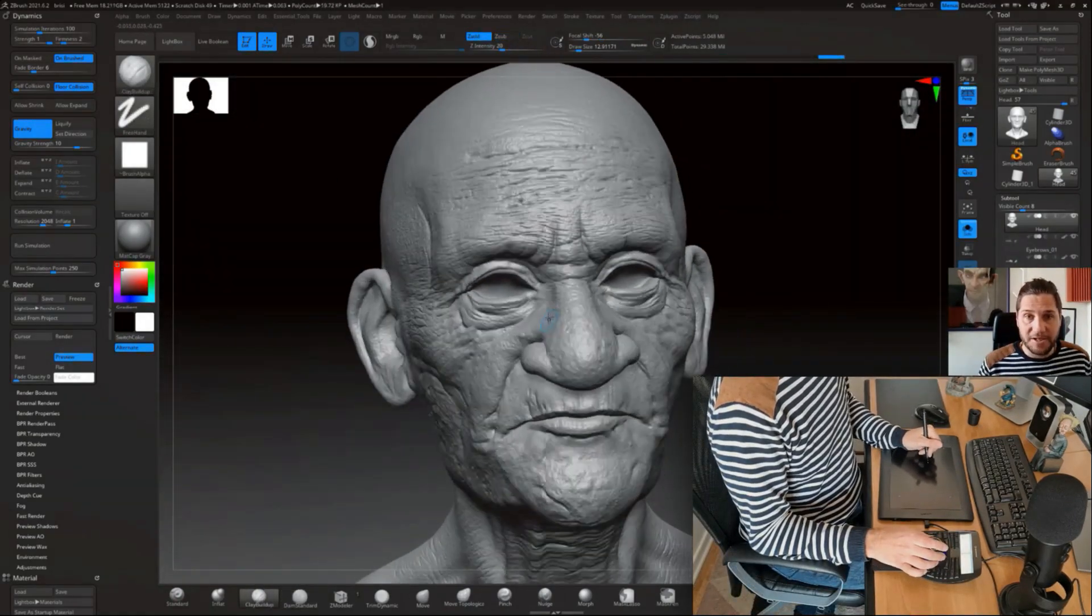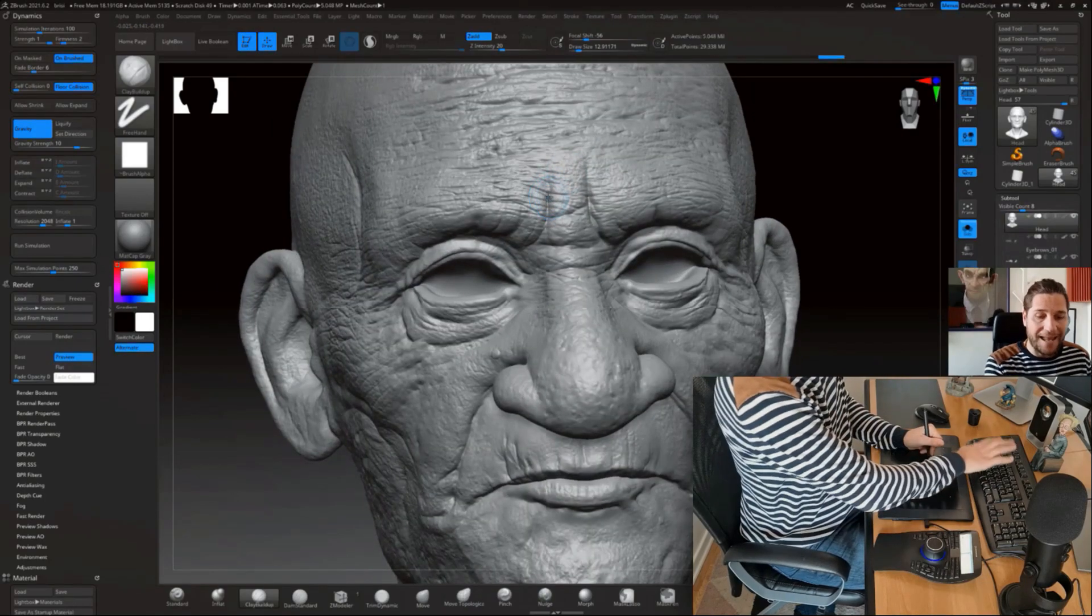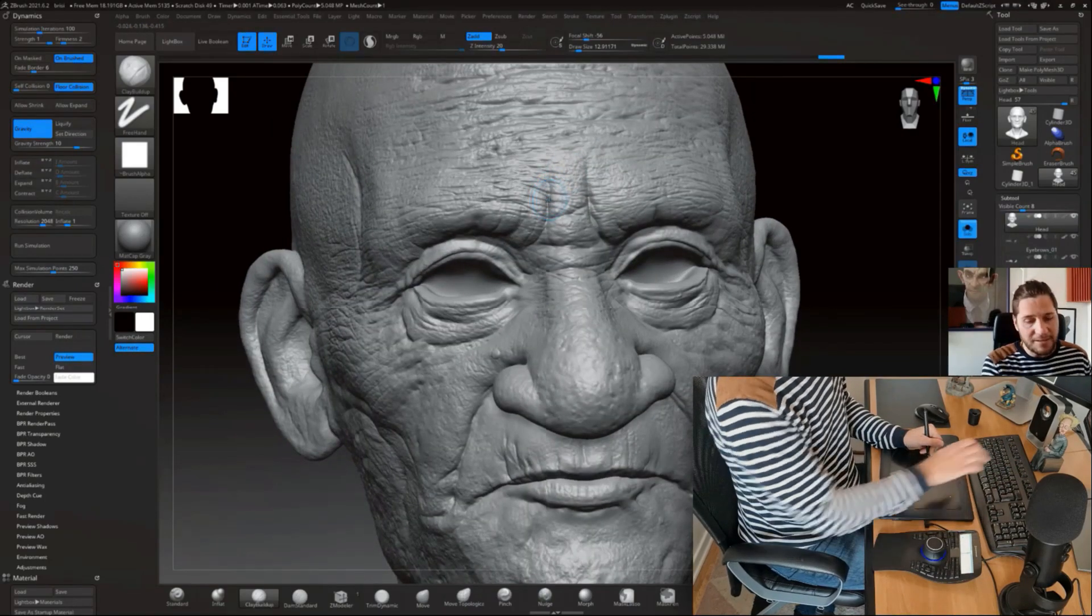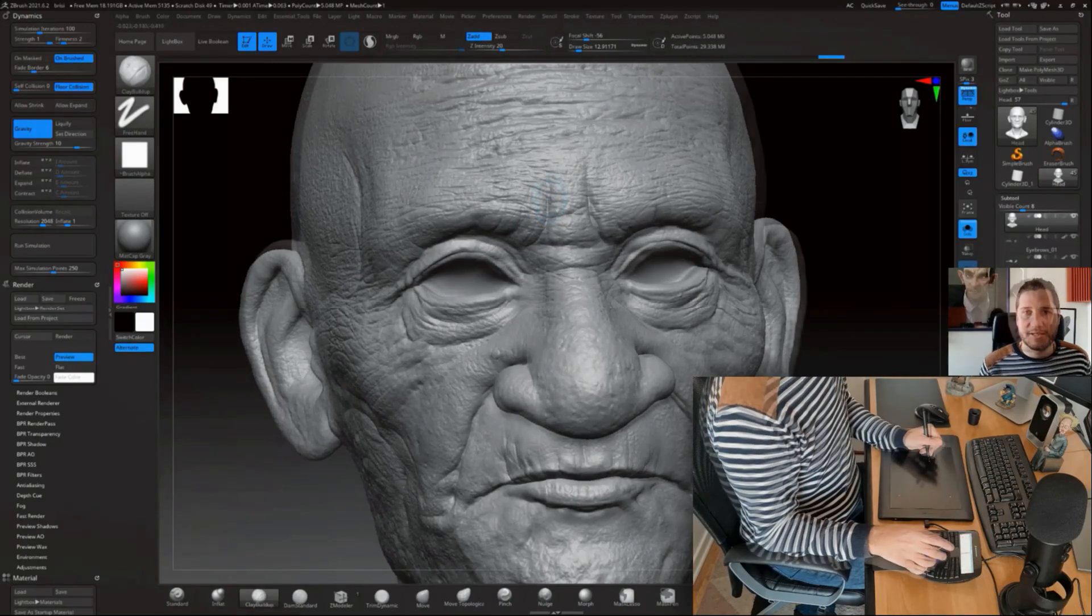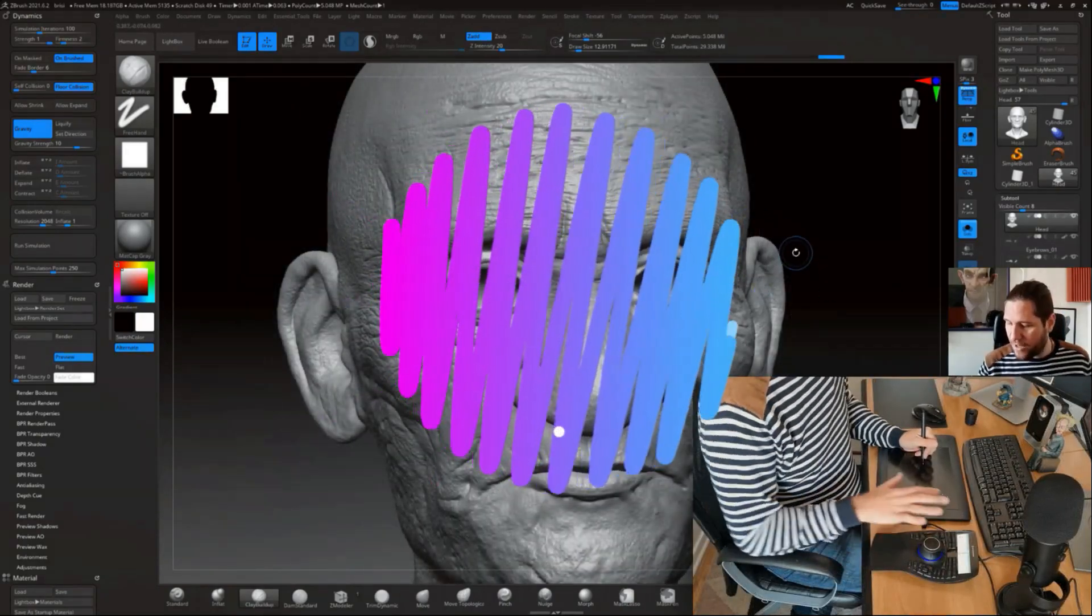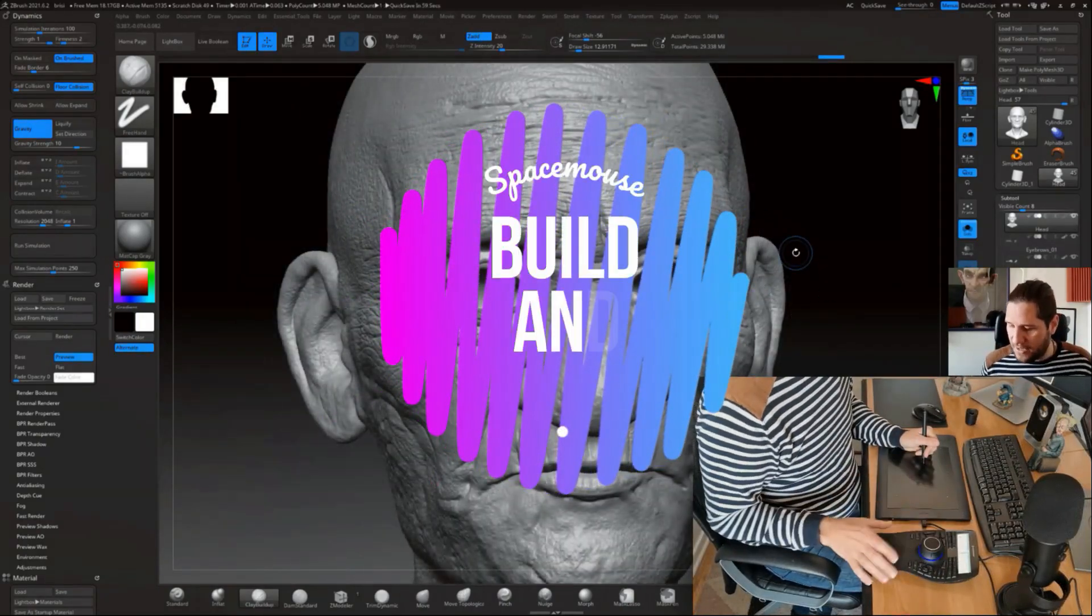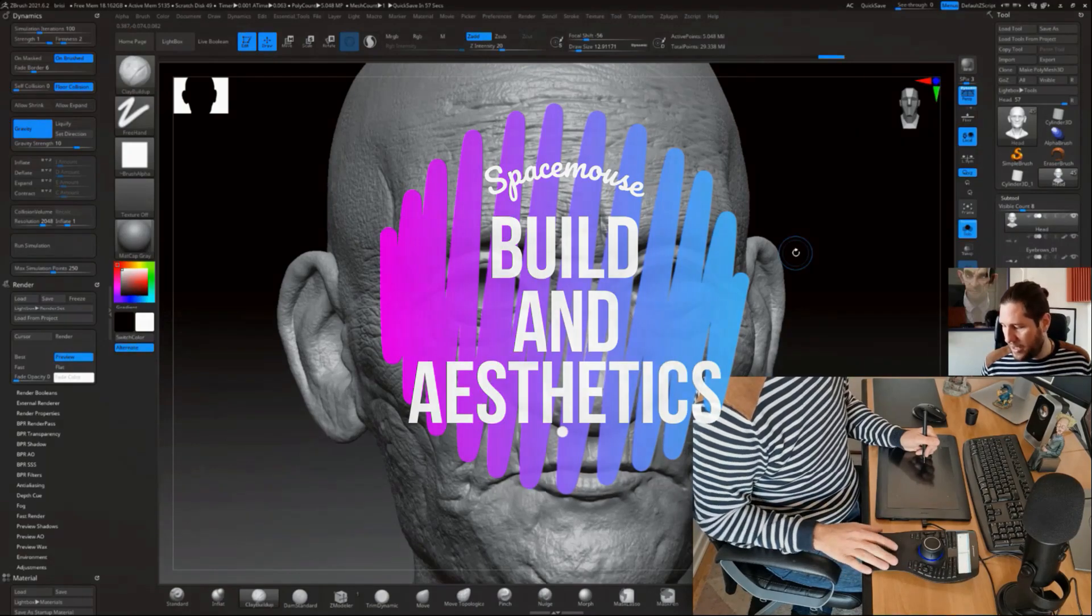Obviously while I'm doing all of this navigation, I don't have to move my hand to the keyboard. I haven't touched my keyboard once.